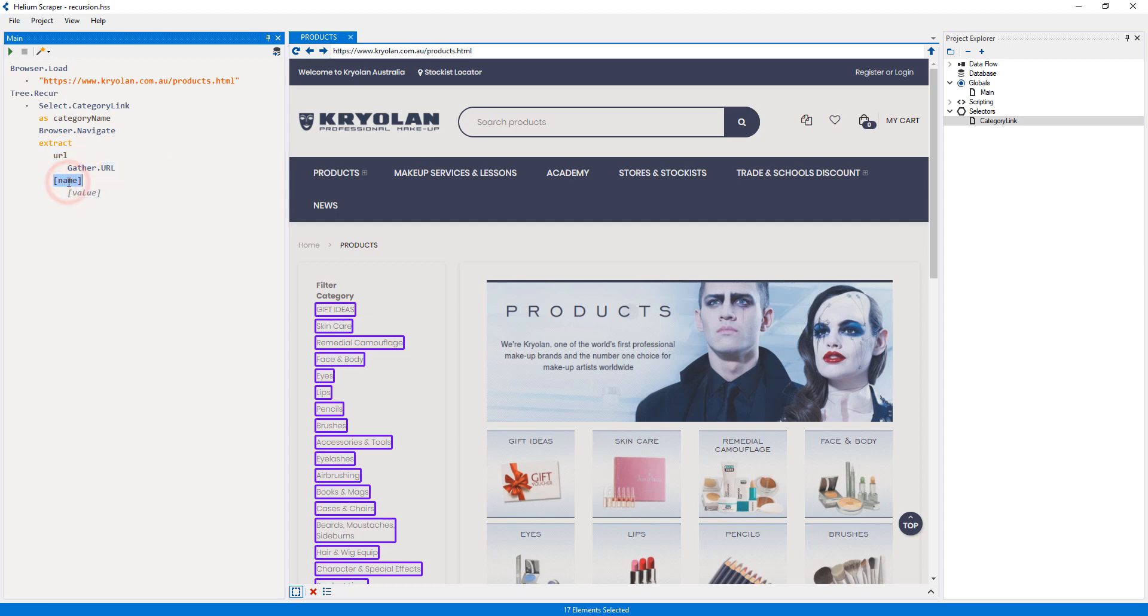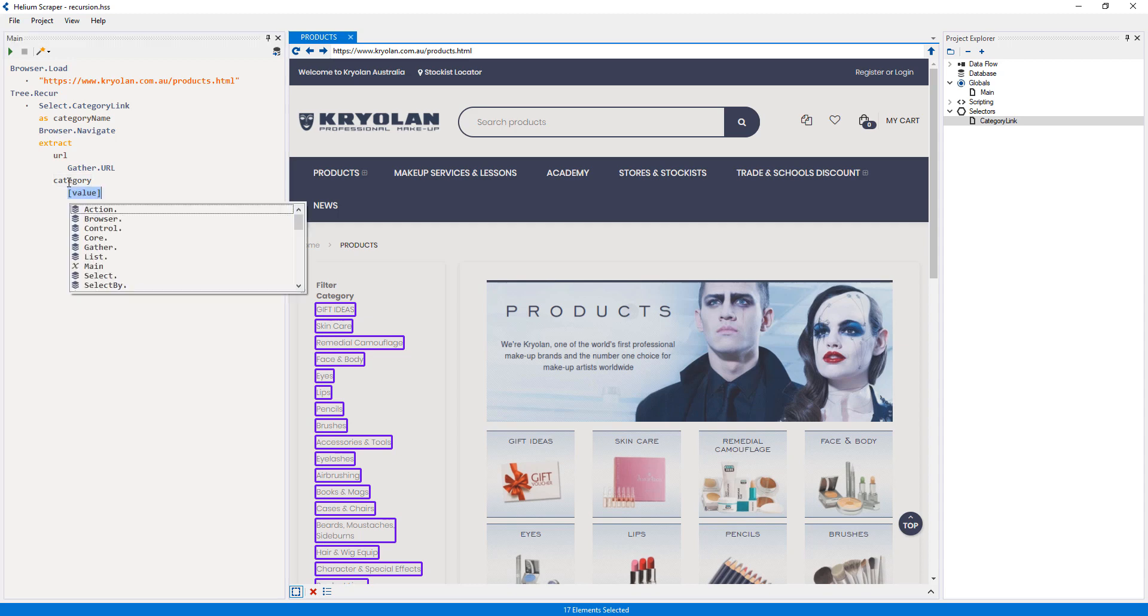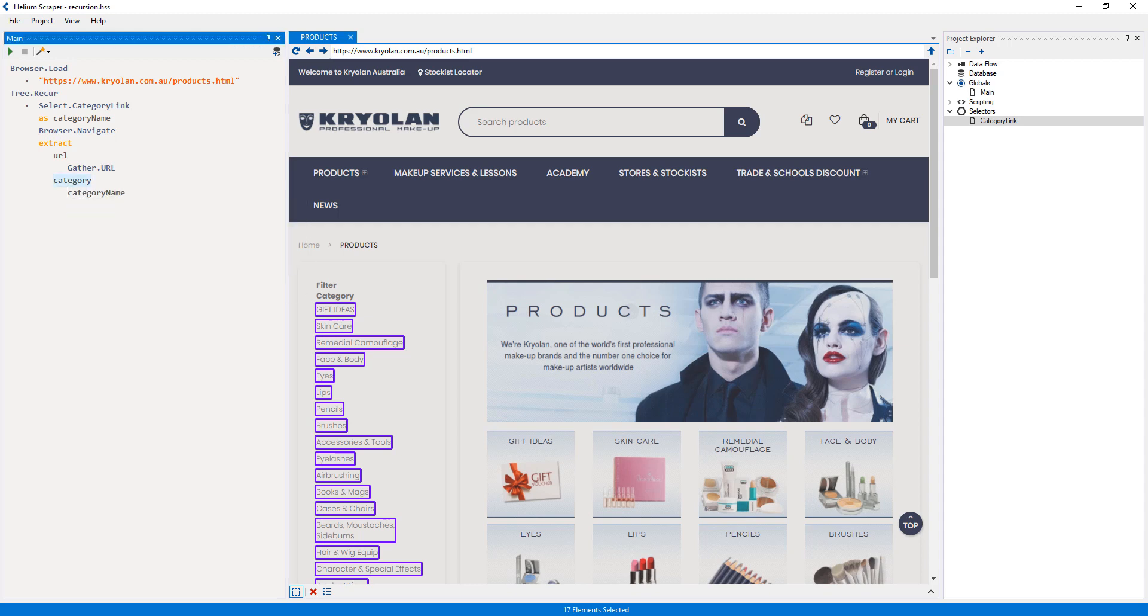Now I will add a new column to my extract action by right-clicking the URL column and selecting. I will call my new column. Finally, for the value I will select the variable. Now I'll go ahead and start the extraction.